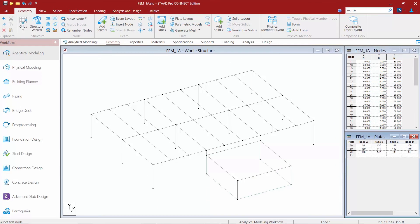Now that we've gone ahead and learned how to model one single plate at a time we're also going to show you how to use the fill floor grid with plates command. This command is used to automatically generate plates from a selection of beam boundary panels.